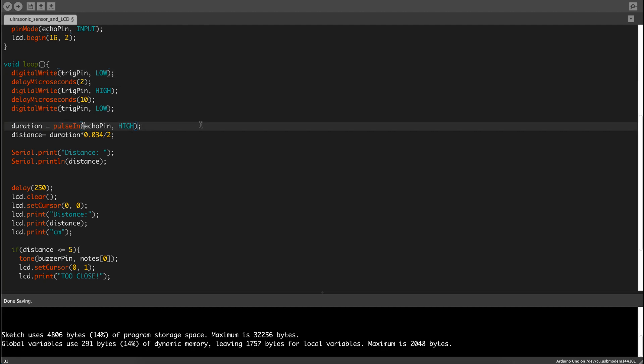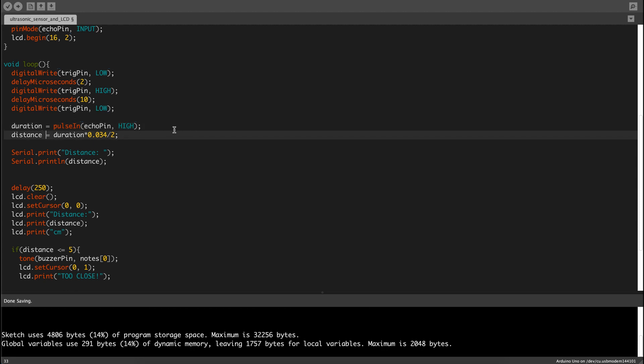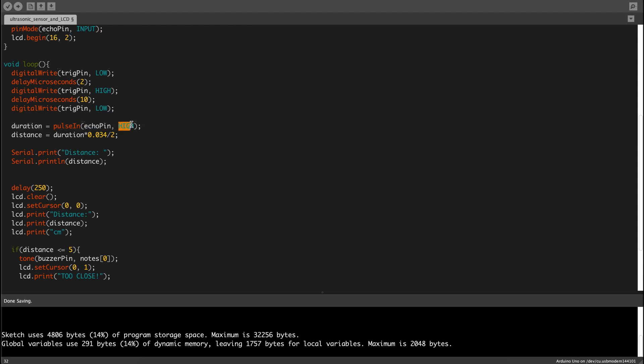Then duration is using the function pulsing, then echo pin. The duration has to be converted proportional to the distance in centimeters that will be displayed on the LCD. So echo pin, which is the receiving signal and high, it times it, so it has the duration when the signal is sent and when the signal is received.